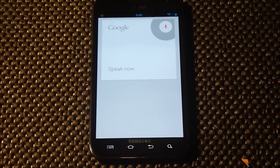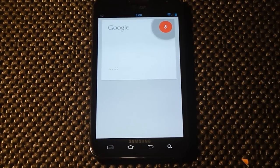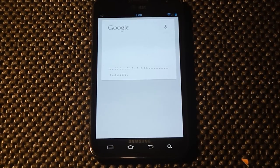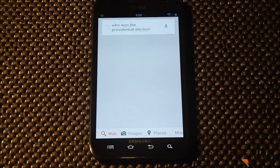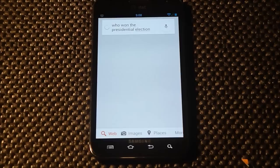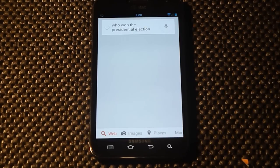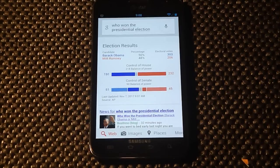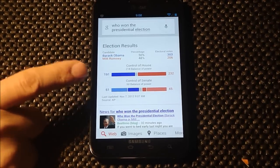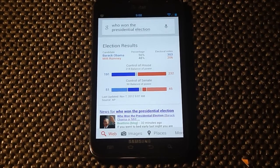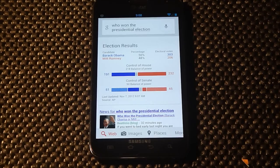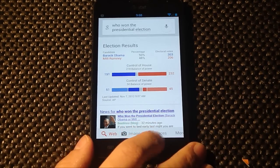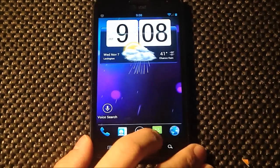Who won the presidential election? There you go - election results. Mr. Obama has won. So congratulations to him.